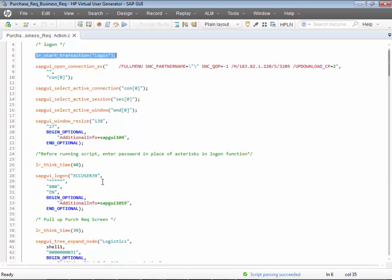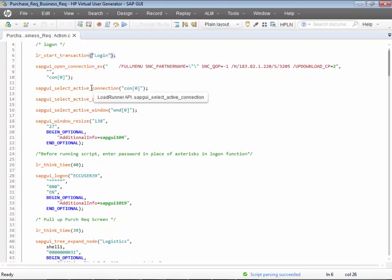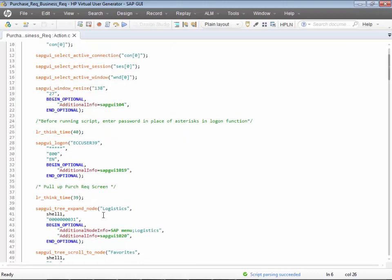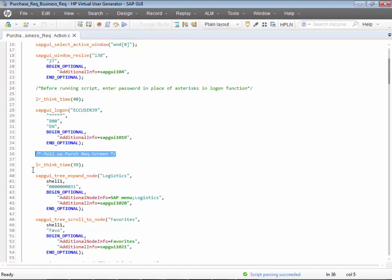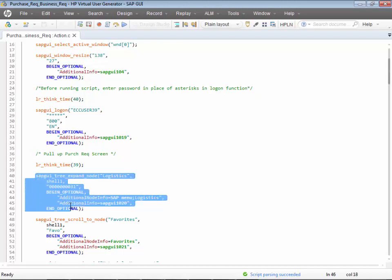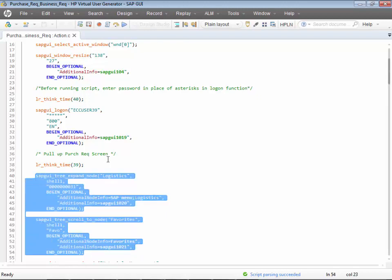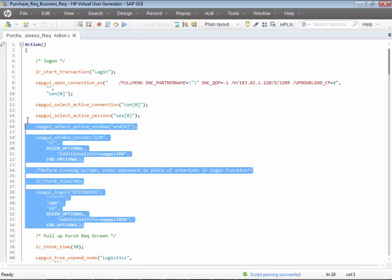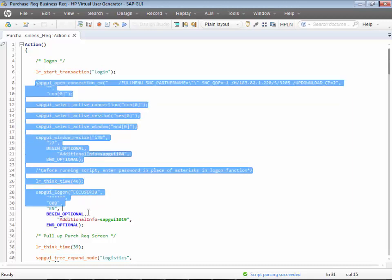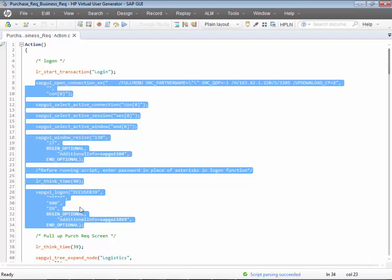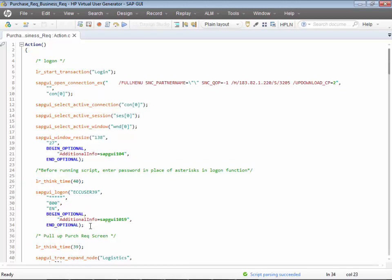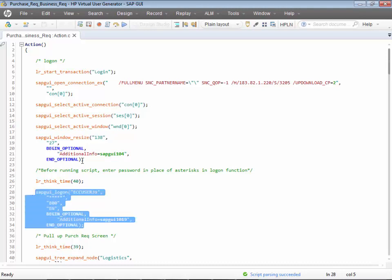We haven't ended the logon transaction — so where would you end it? This comment is for the purchase requisition screen, which means this is where pulling up the purchase requisition is happening. So all of this code, right from here all the way till here, is for the logging in. In fact, this is the only piece of code for the login.